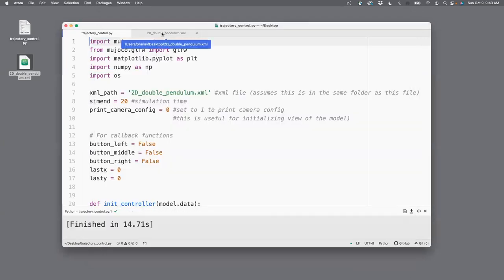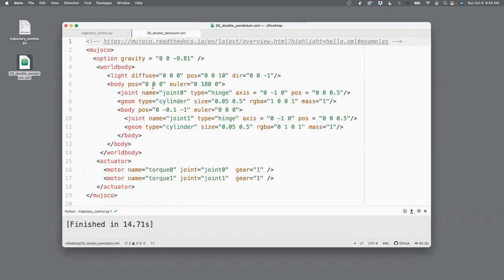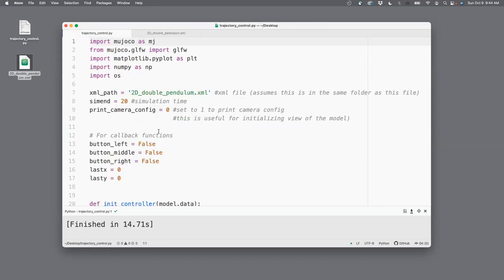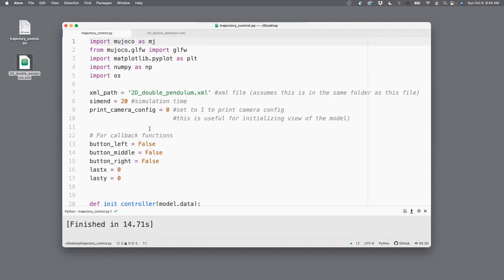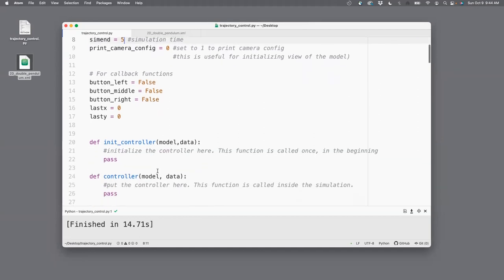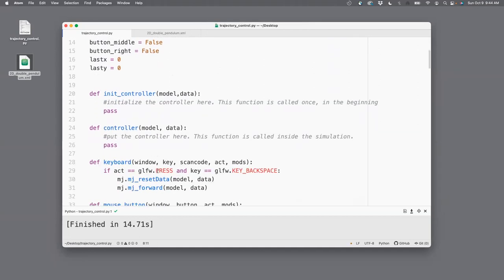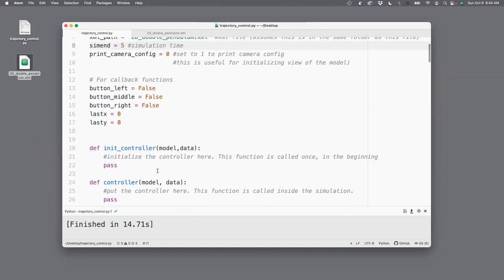If you look at the XML file, you will see that I have defined two actuators, one on joint zero, the red link, and one on the joint one, which is the green link. Now, what I'll do here is I will start to simulate for five seconds. And first, I will show you how to set the initial position of the pendulum because once we have that, then we can generate the profile and go from there.